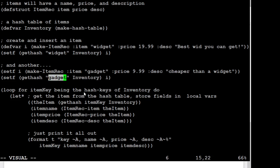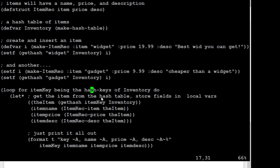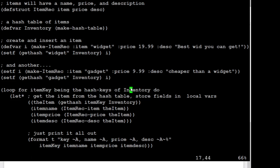And then just as another example of playing with loops and hash tables, we'll do that loop for item key. So item key is going to be the variable I'm using to iterate through. Being the hash keys of my inventory hash table, what I'll do is have a bunch of local variables, one for the item rec.